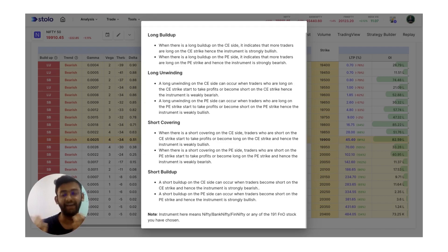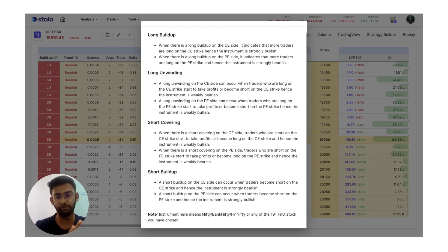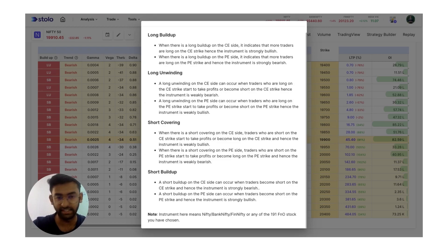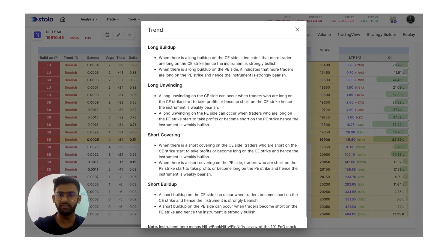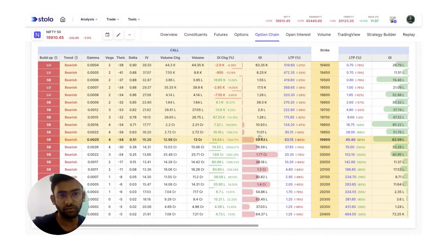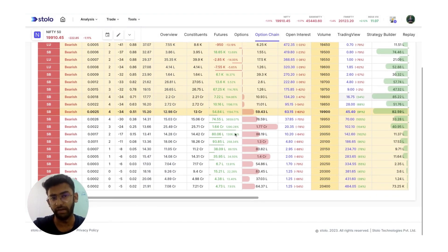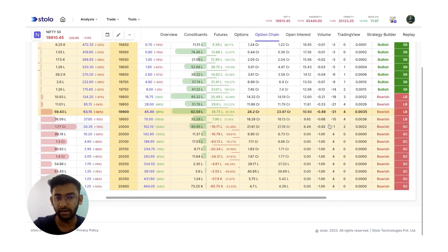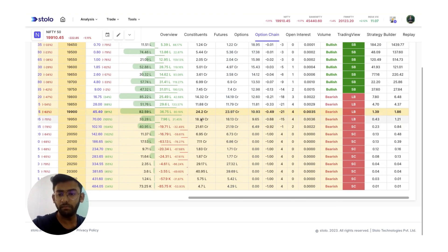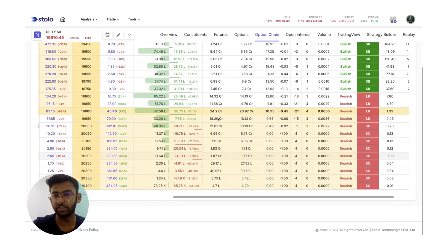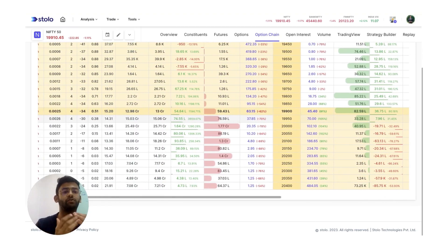In index options or any stock options there is a call side as well as a put side, so you have to take into account that particular side accordingly when making sense of the trend. Similarly for long unwinding, short covering, and short build up, you can go through and understand it directly. Today's example itself we can see where there was a lot of short build up, and hence the market was continuously falling. Both call and put side show the market trend as bearish.